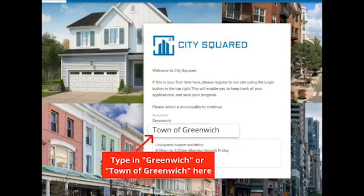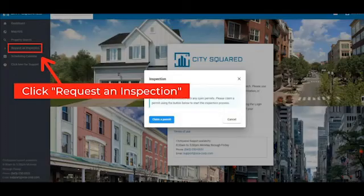Now that you are officially in your CitySquared account, select your municipality. Under Municipality, type in Greenwich.